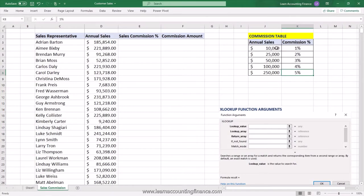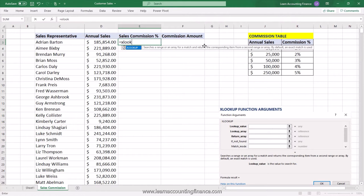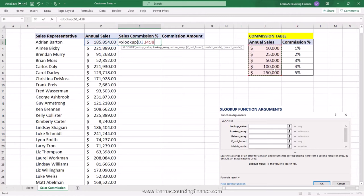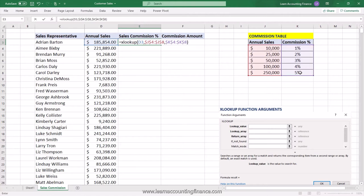To calculate this in XLOOKUP, you need to use the match mode argument. Use the XLOOKUP formula: open parentheses, your lookup value is the sales for that particular sales representative, comma, the lookup array is the sales buckets — press F4 to freeze the cell range — then comma again, select the commission percentage column, and freeze those cells too.